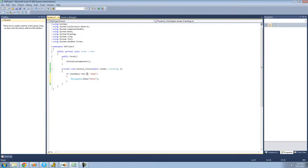The reason we need two equal signs is that two equal signs check to see if the value equals 'atom', whereas one equal sign would set the value. We want to check, not set.